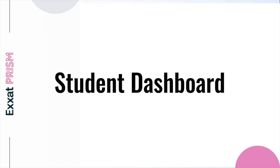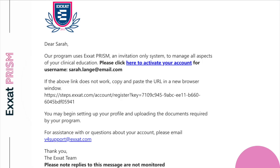Once your program invites you to the system, you'll receive an email notification. The communication will include a link for you to activate your account along with the username set up by your school. You'll simply click on the provided link to activate your account.